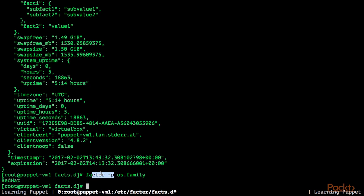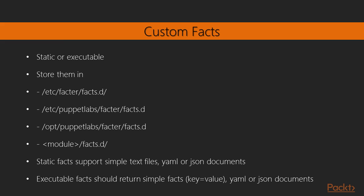So also remember, if you're using facts included in your modules, please execute facter with the -p option. This is all for facter right now.